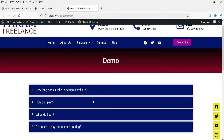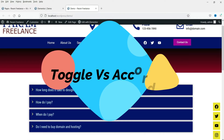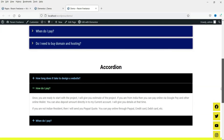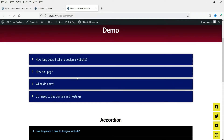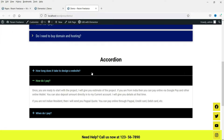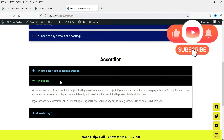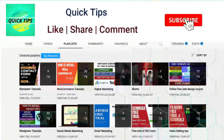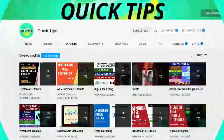In the second part of this video we will see what is the difference between the toggle and accordion widget. Here you will see the toggle widget and here you will see the accordion widget. We will see what is the basic difference between the toggle widget and the accordion widget, so let's start with the video.